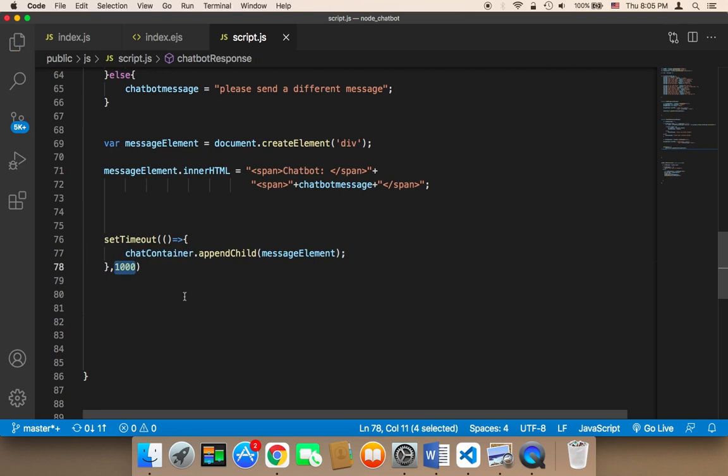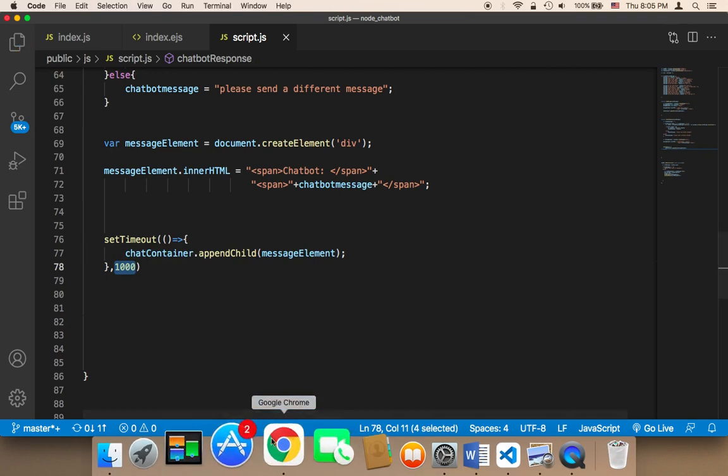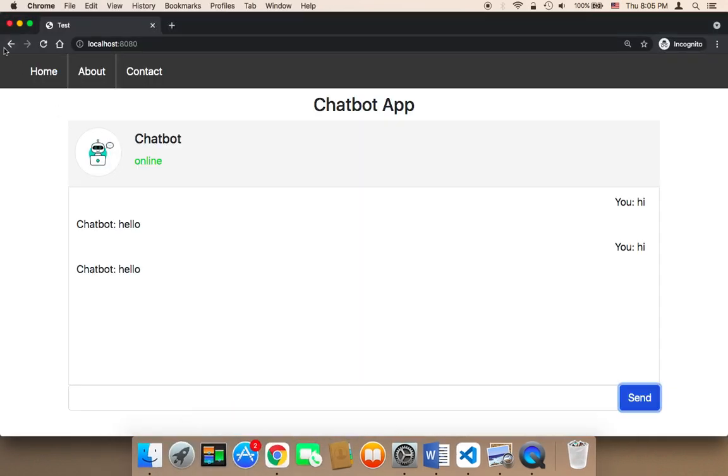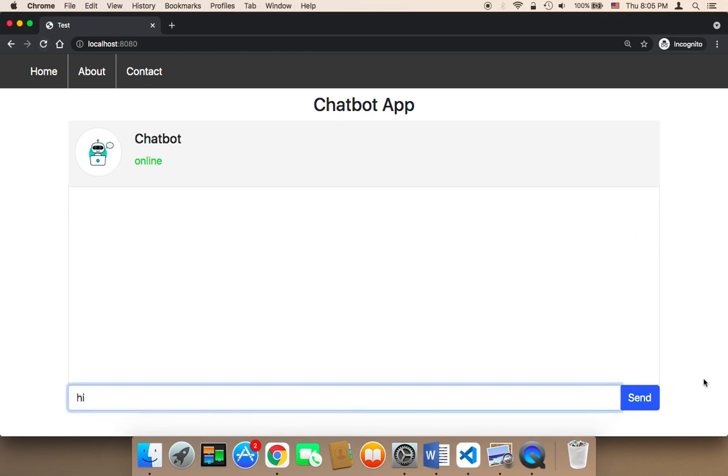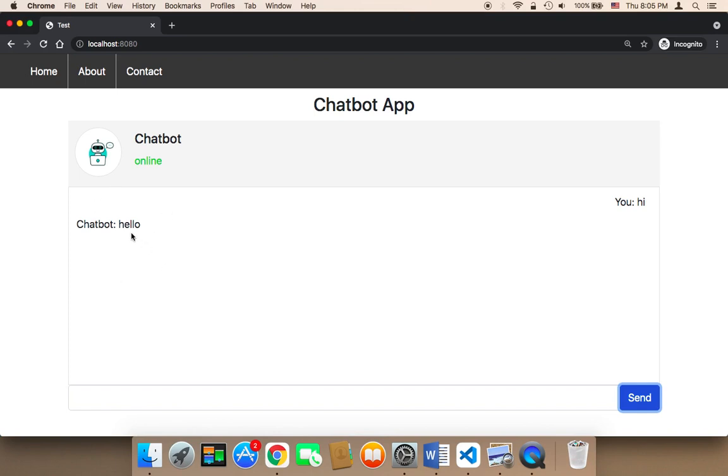Let me save and test. If I refresh and say 'hi' and send, as you can see, it took one second for the chatbot to respond, which is awesome because we don't want the chatbot to respond immediately. We want some delay, which makes the experience much better.